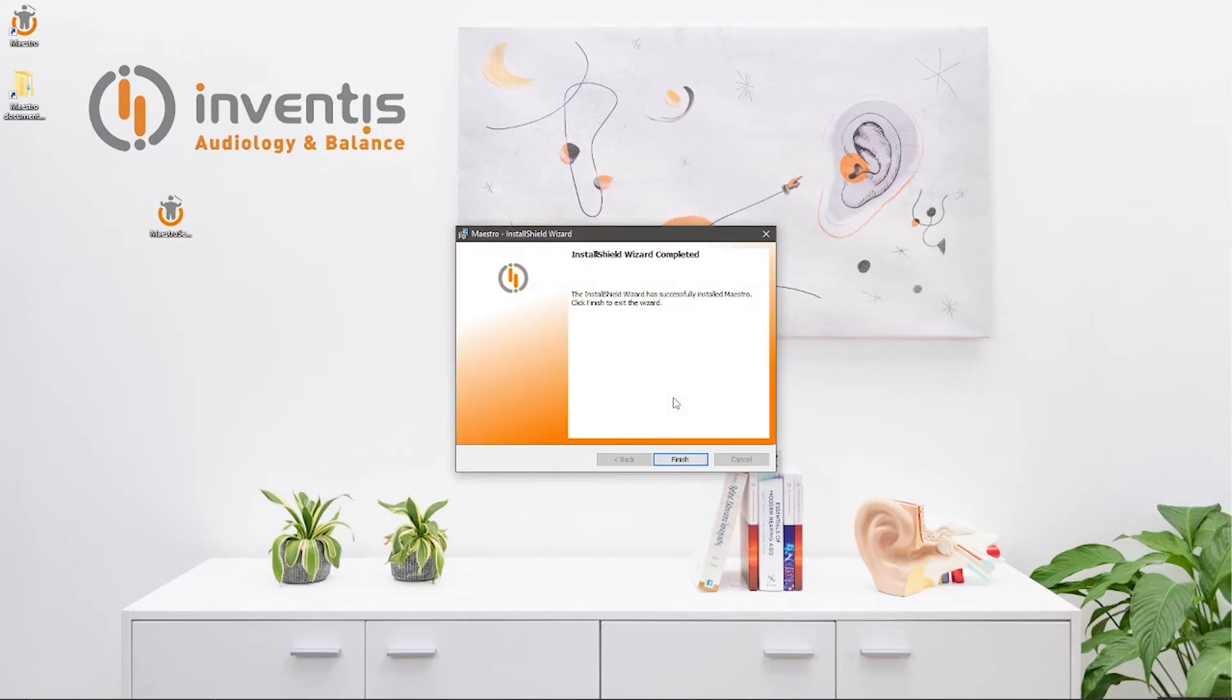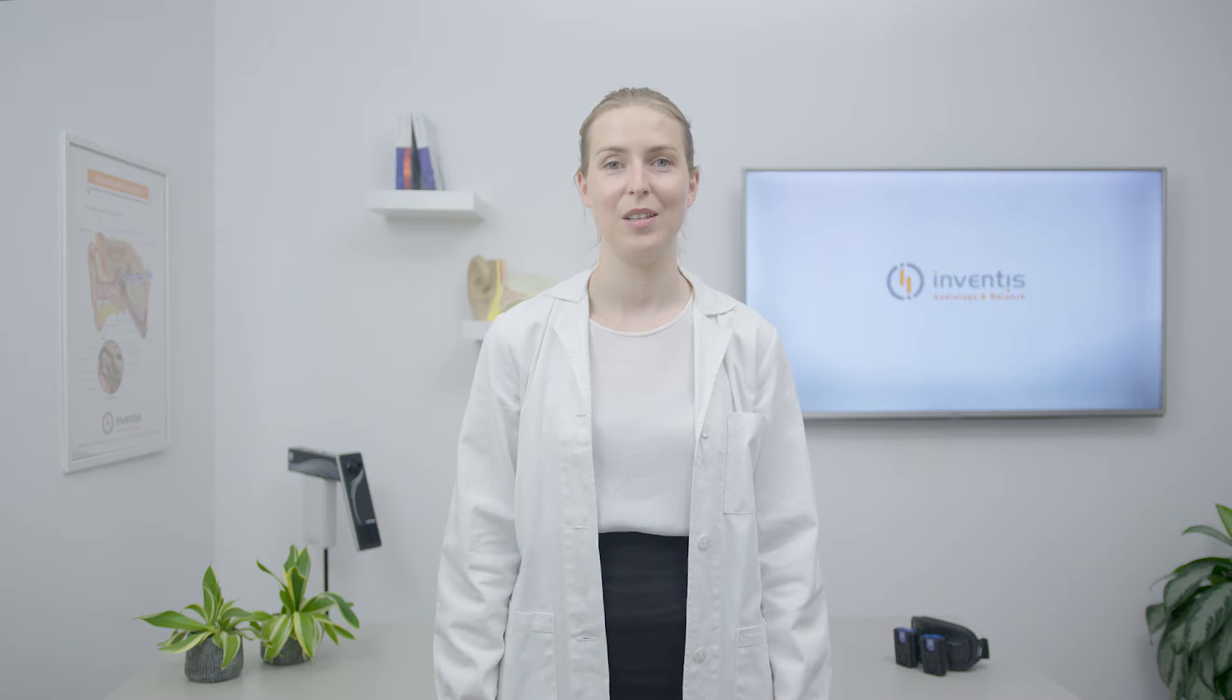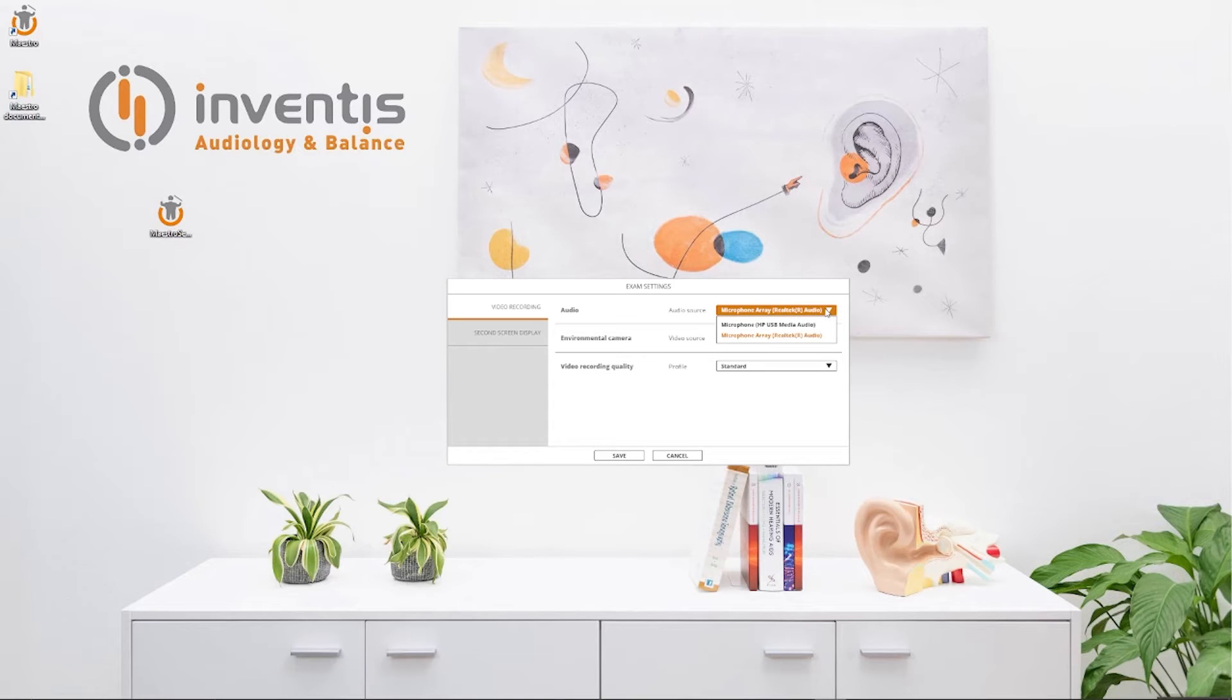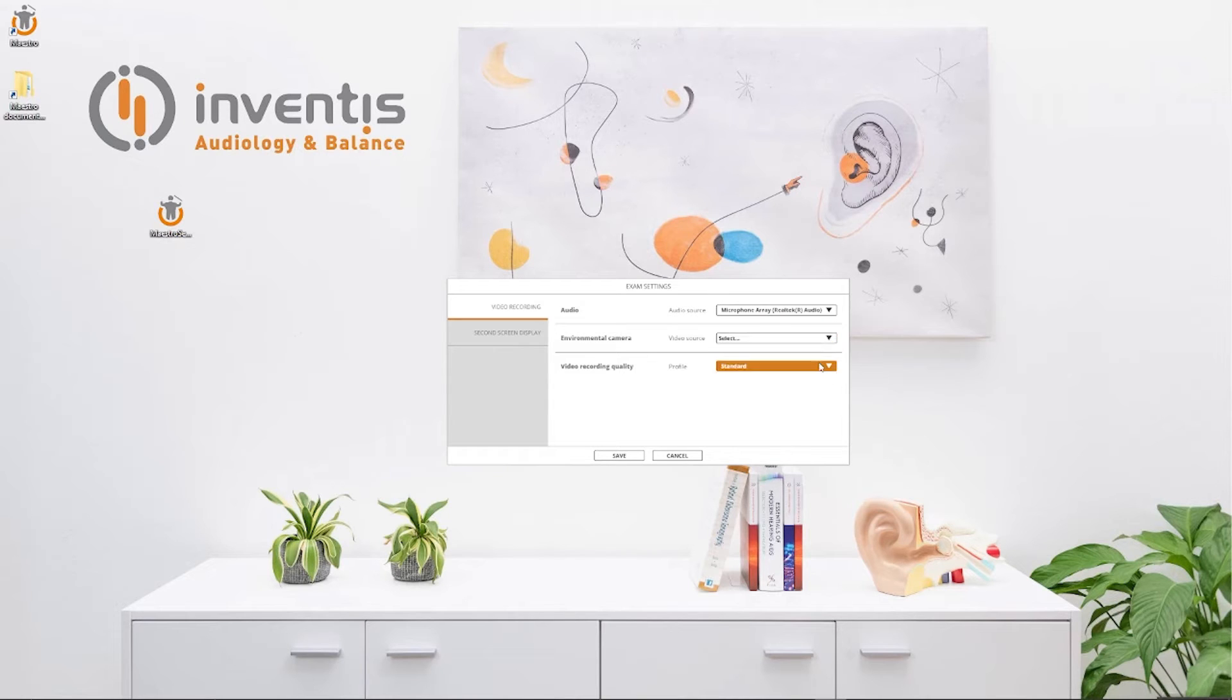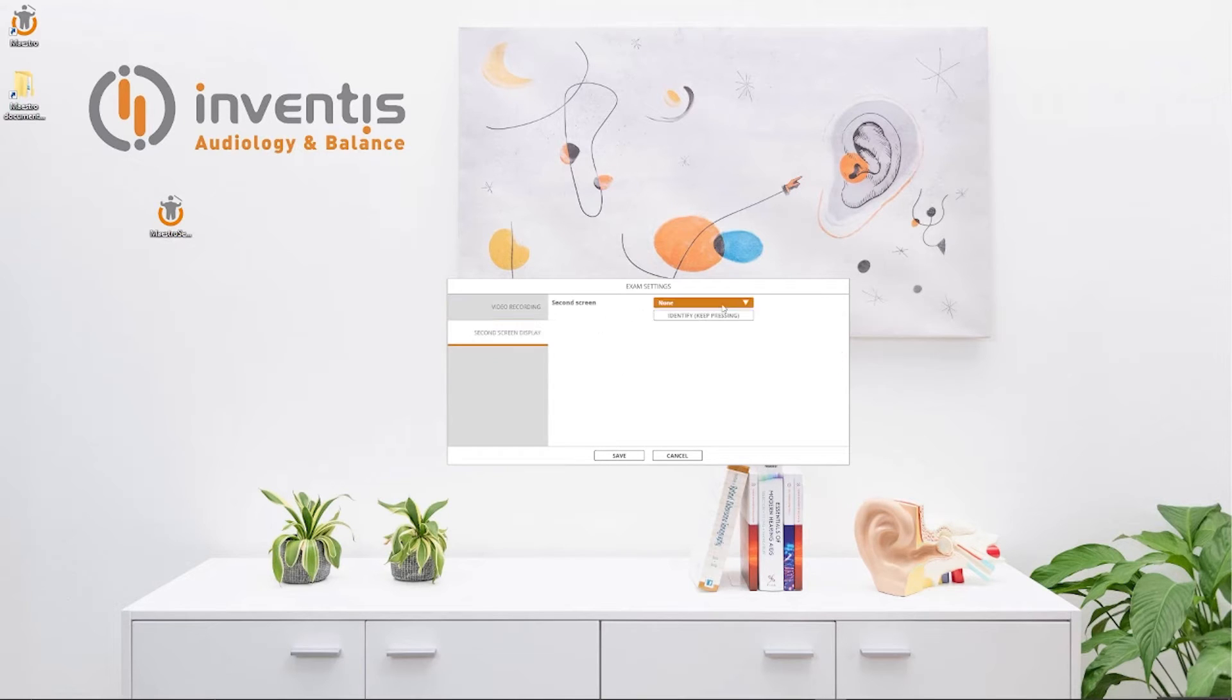Let's now see how to configure the two different modules before accessing them. For the video scope module you'll be asked to identify the cameras and to select the audio source, environmental camera and second screen in case you want to use them.